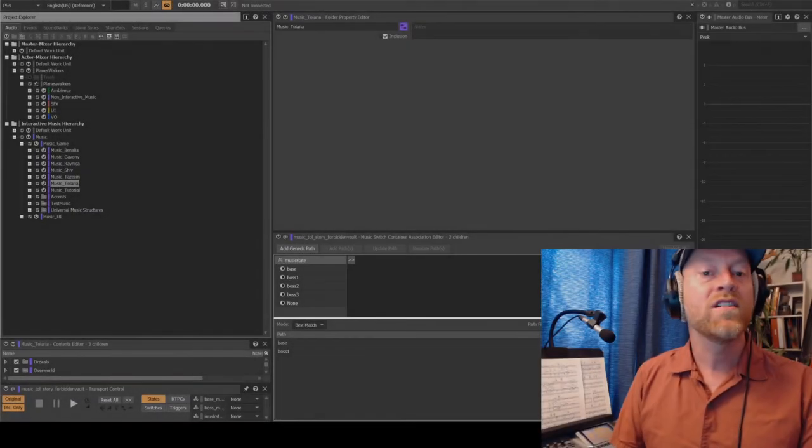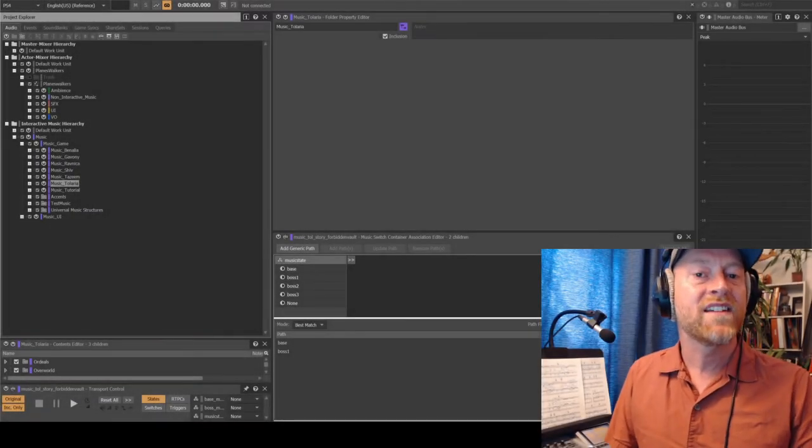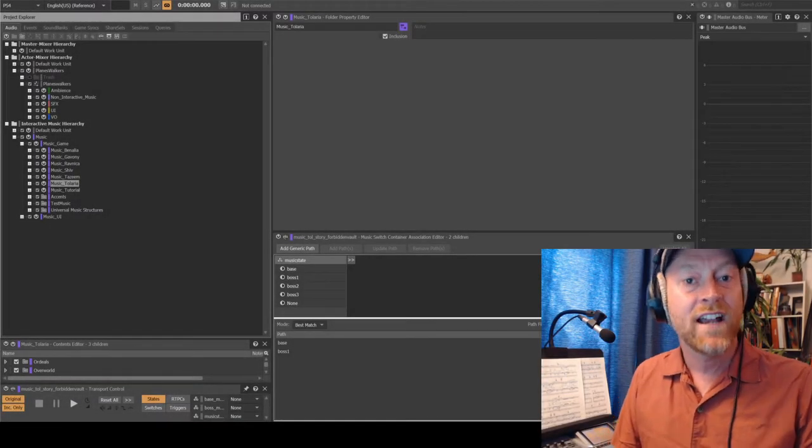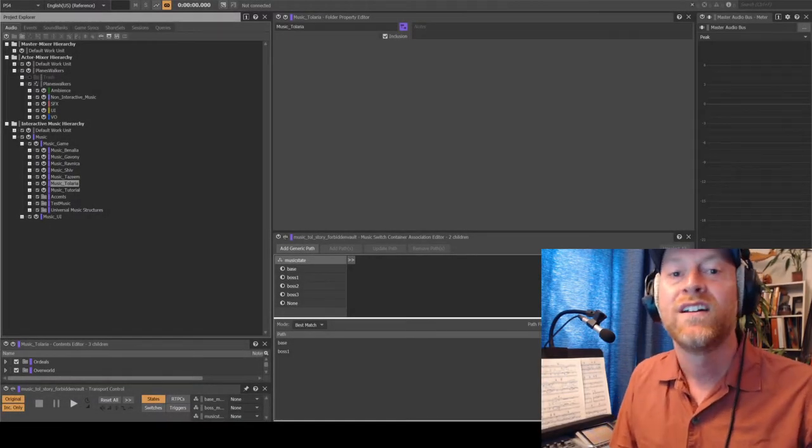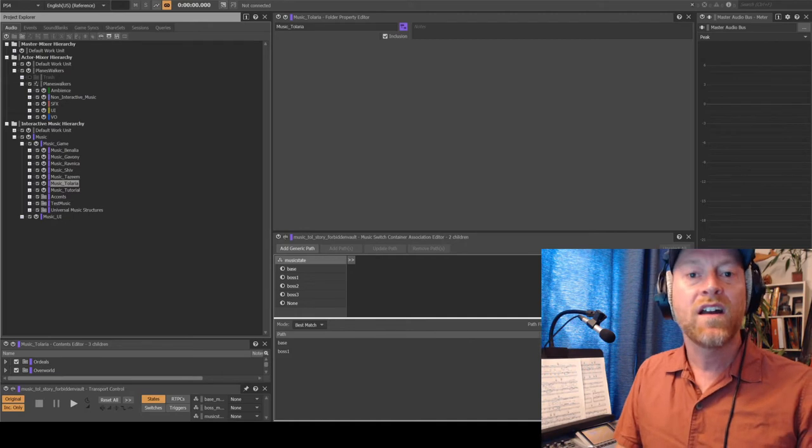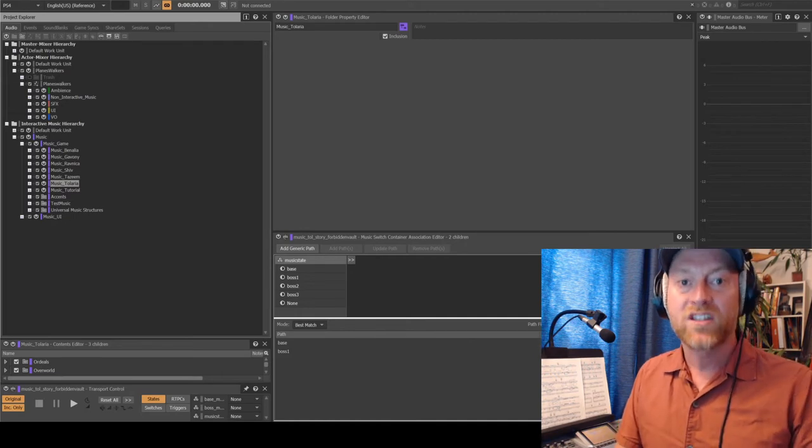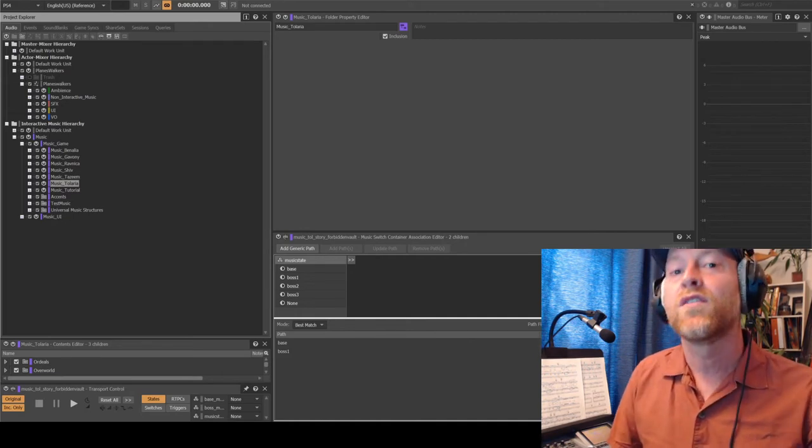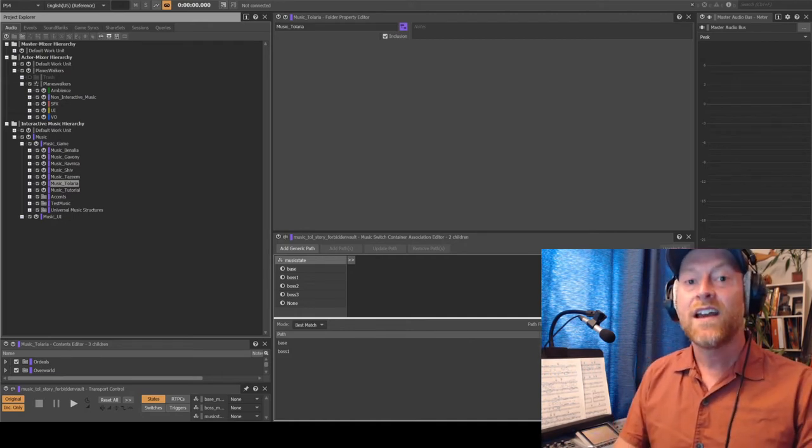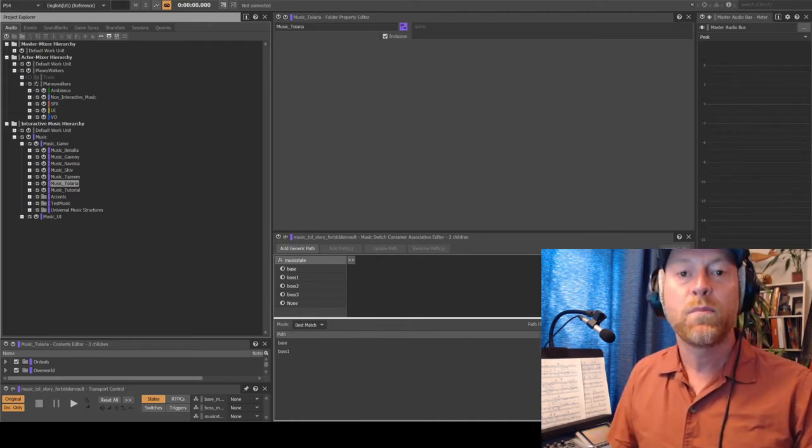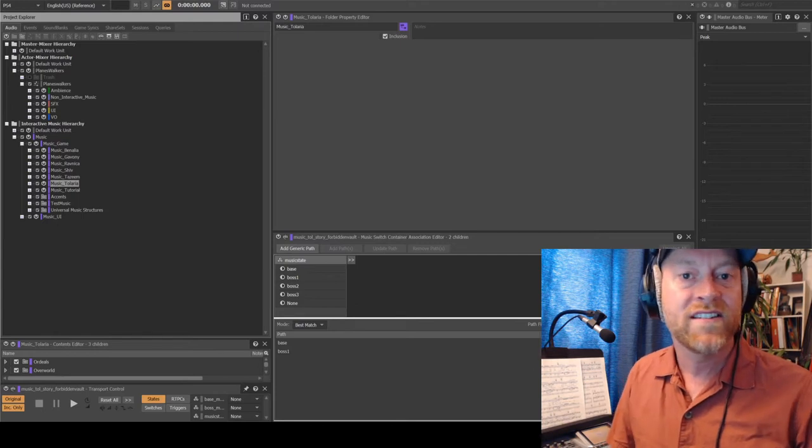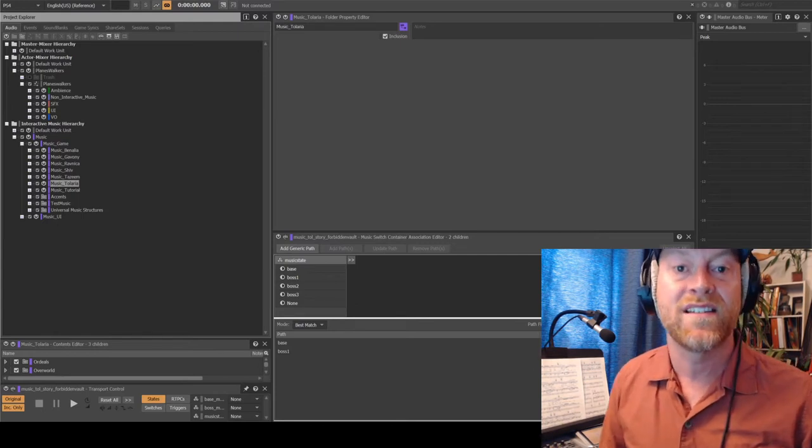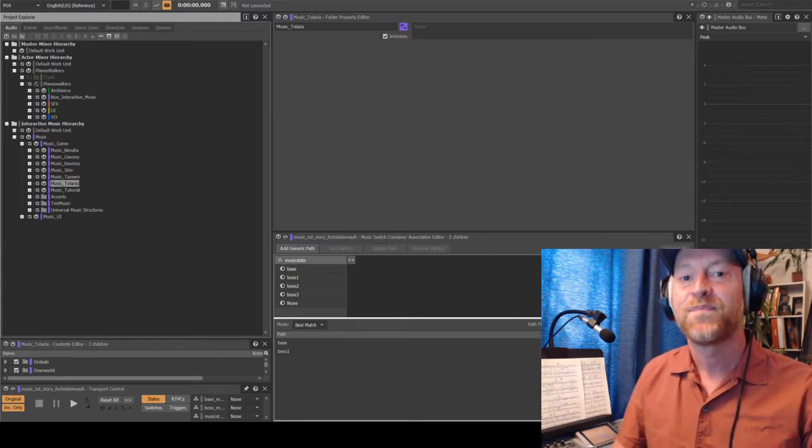Hi, this is Aaron Walls, video game music sound designer and composer. I was the audio lead for Magic Legends by Cryptic Studios. Today I just wanted to give you a peek under the hood to see how the music system works.